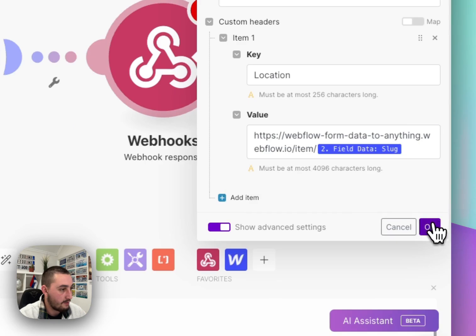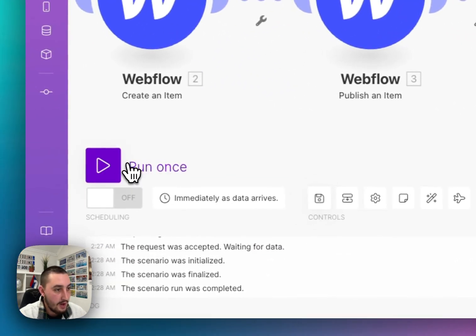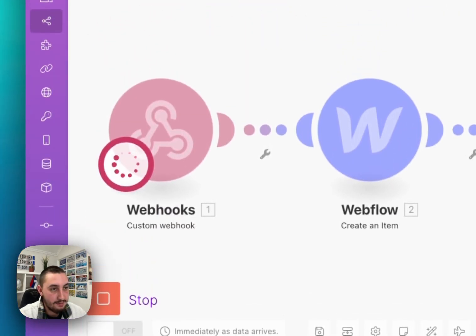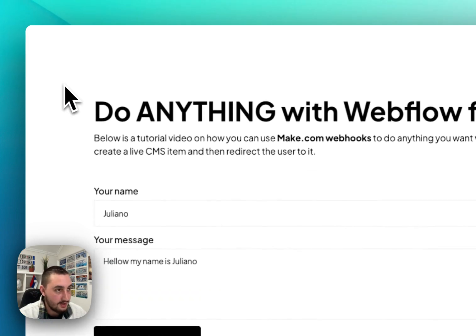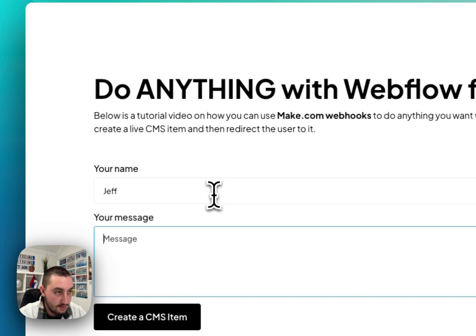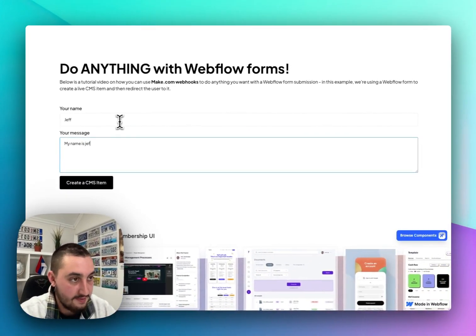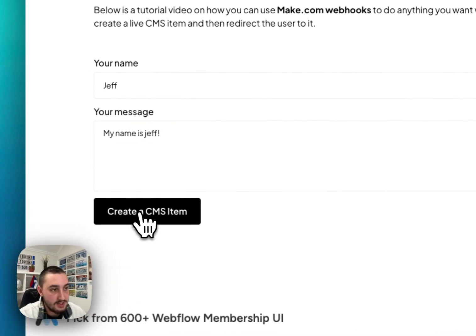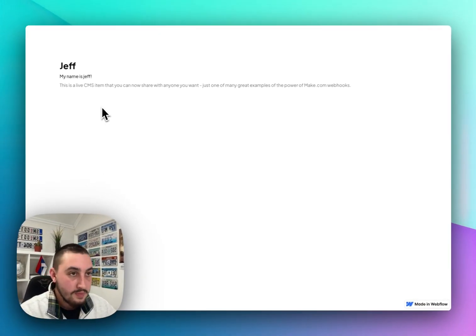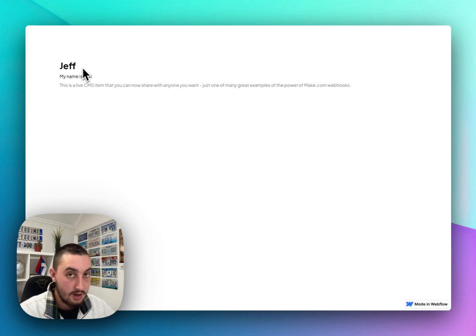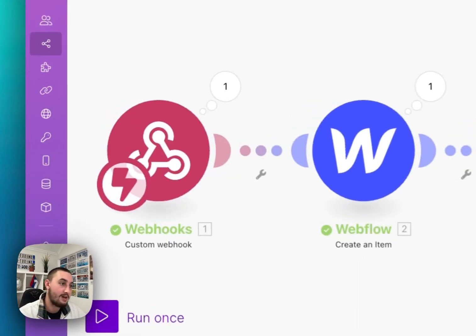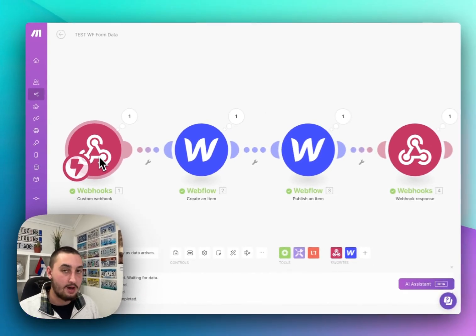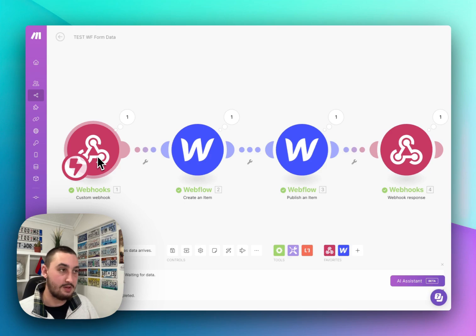So now if I click OK and save it let's go ahead and click run once to see what is going to happen. So here we are again on this page say Jeff, my name is Jeff and let's see what's going to happen this time when we click create a CMS item. It's loading and then we get redirected to this page which is a live CMS item. So again this can be a job post, this could be absolutely anything that you want it to be but now you know how you can use a make.com webhook to accept data and then to send something back to the user.